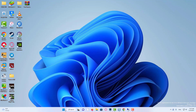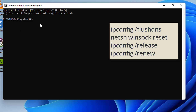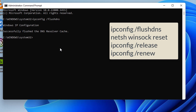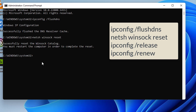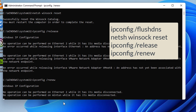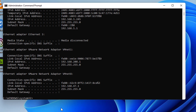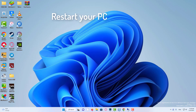Open the Command Prompt in administrator mode and execute the following network commands. Once done, restart the PC and reinstall Roblox.